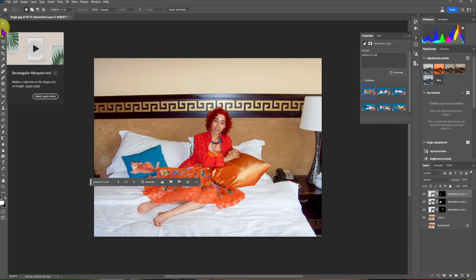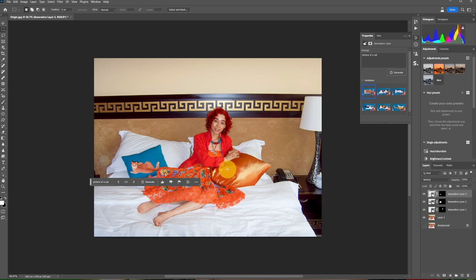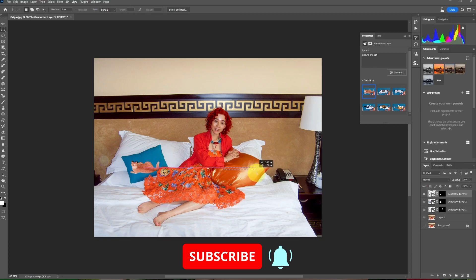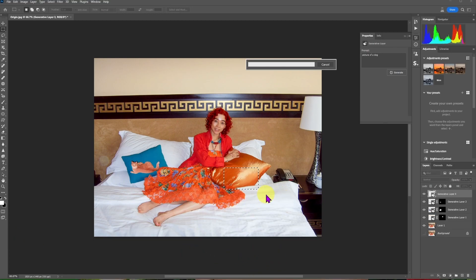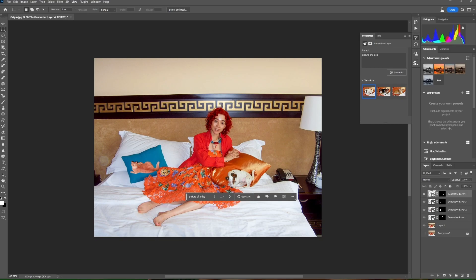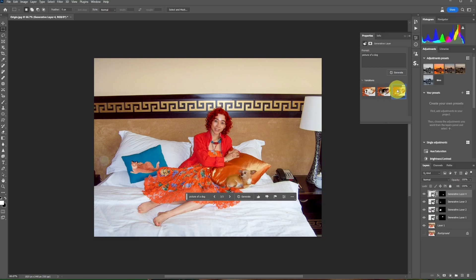Now select an area on the other cushion, click on Generative Fill and type 'picture of a dog'. Click on Generate. Create more images and choose the one you like.